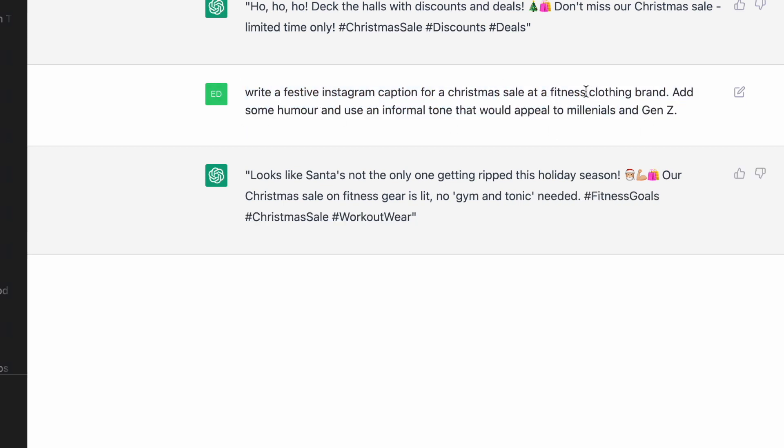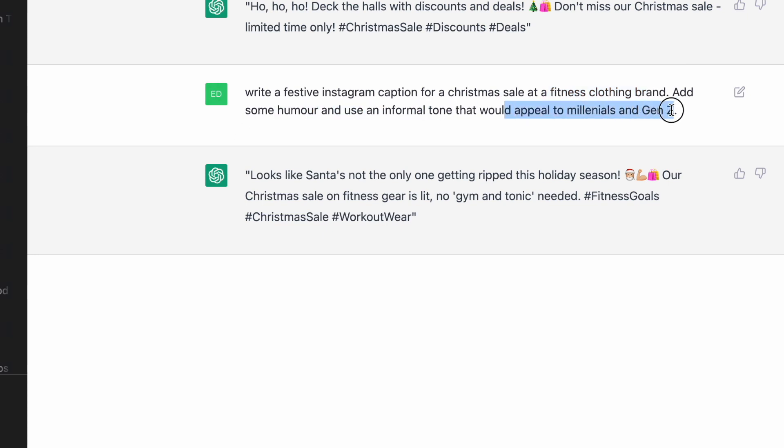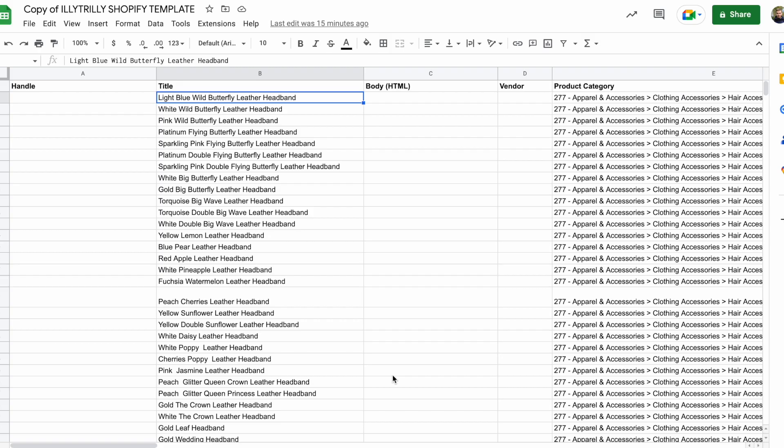We gave some context that we're a fitness clothing brand. We also set the tone, humor and informal tone. And we also set a target audience. And all of these bits of information help it make a much better piece of text.